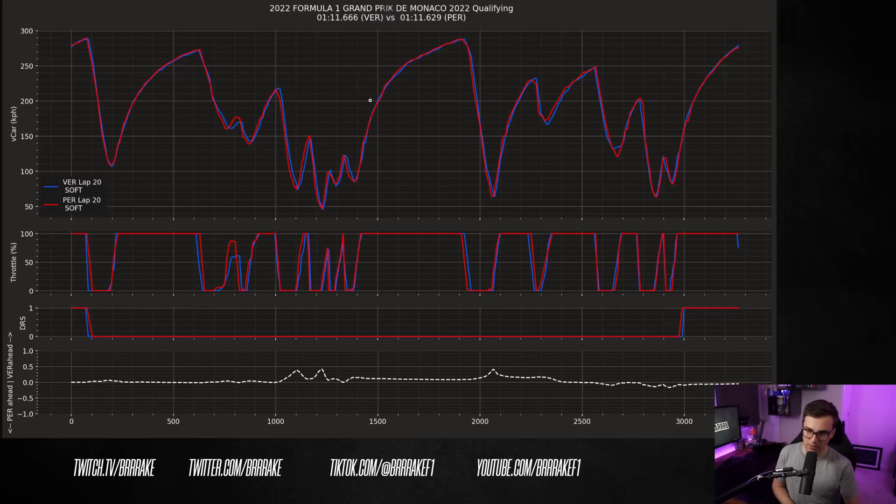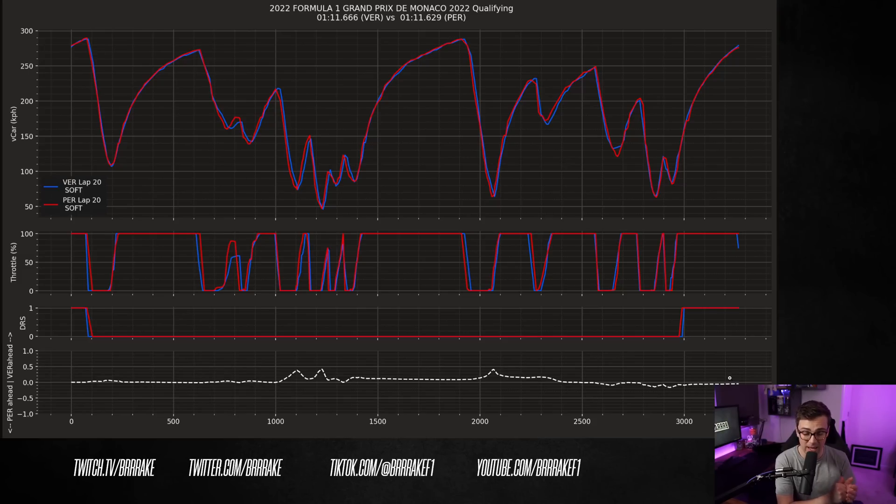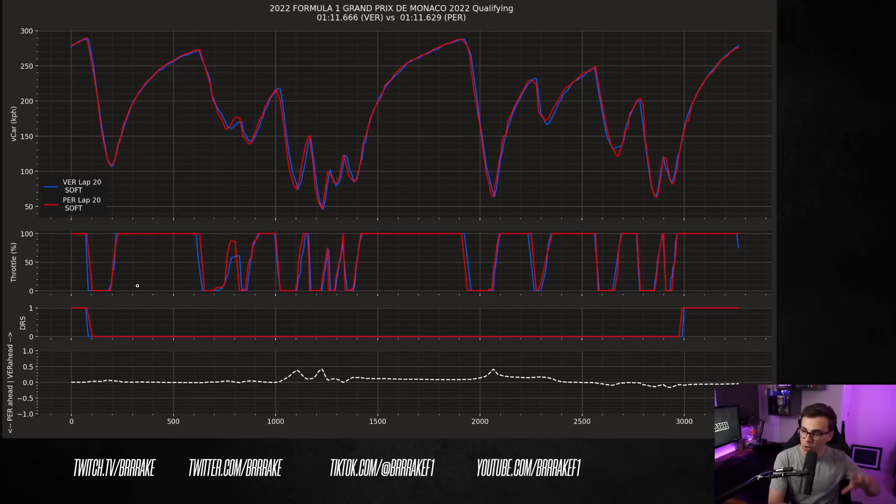Now, you can see up here the lap times. They finish the lap with roughly the same lap time within a couple hundredths of a second. And throughout the lap, they're no further apart than a couple tenths of a second. So gaining time in one place and losing time in the other.